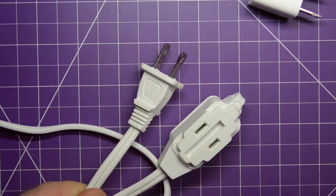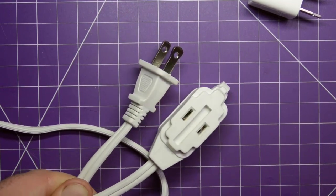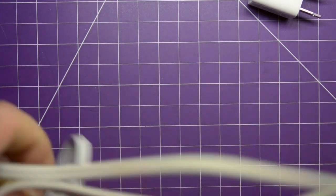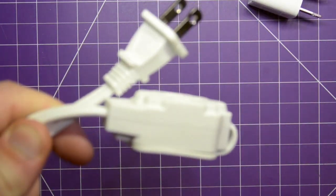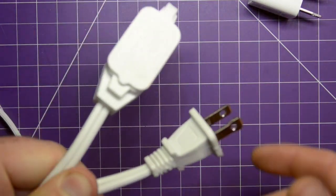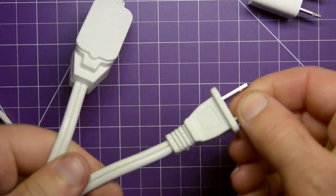Now, your first step is to make sure that the cord is unplugged from the wall. Because if you slip with a knife, you might electrocute yourself. Not a good thing.